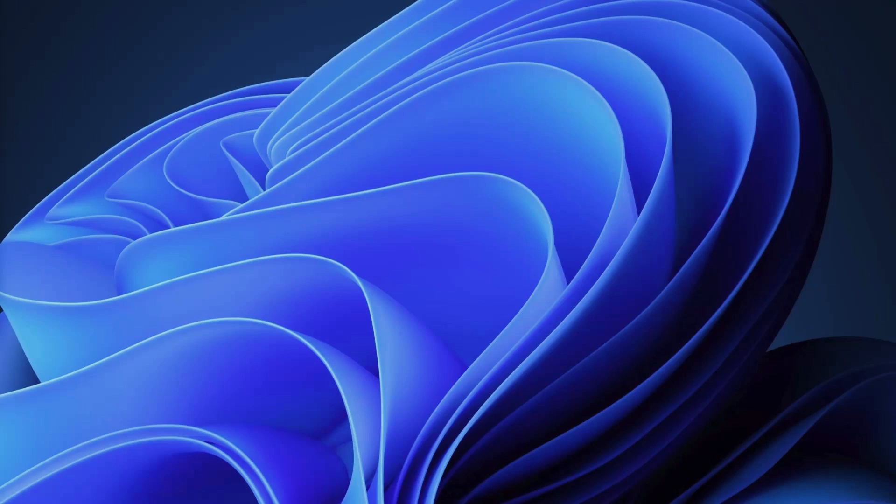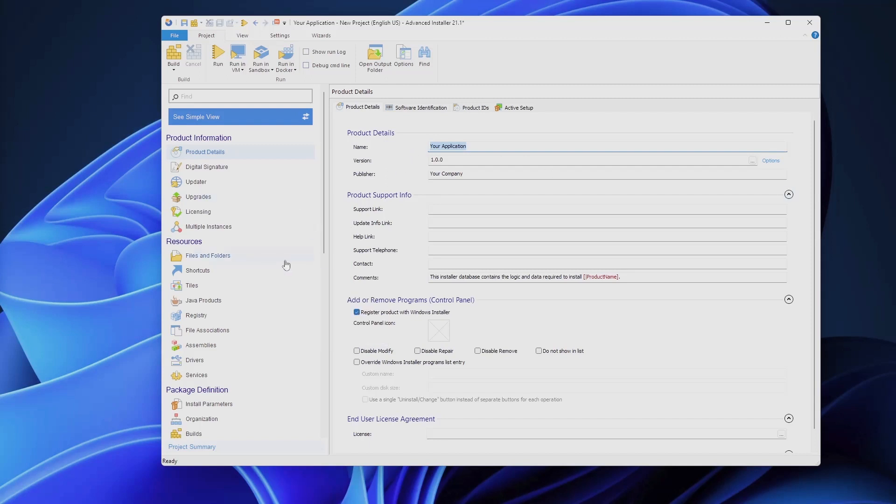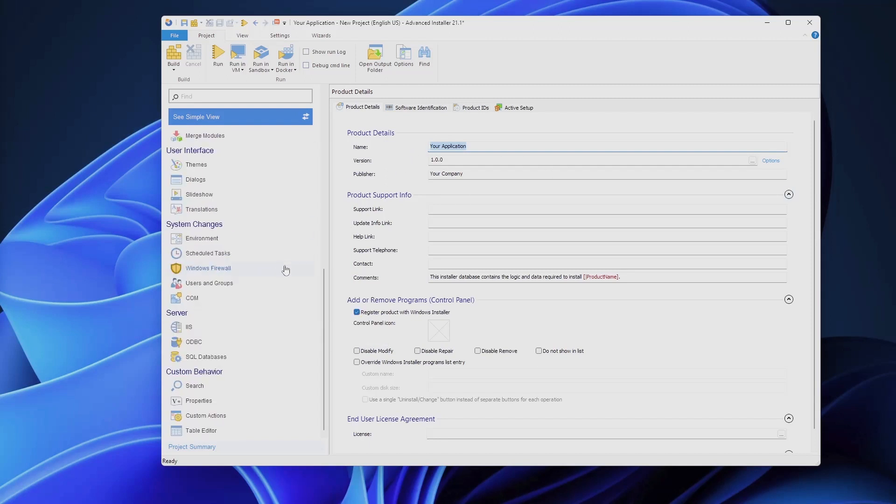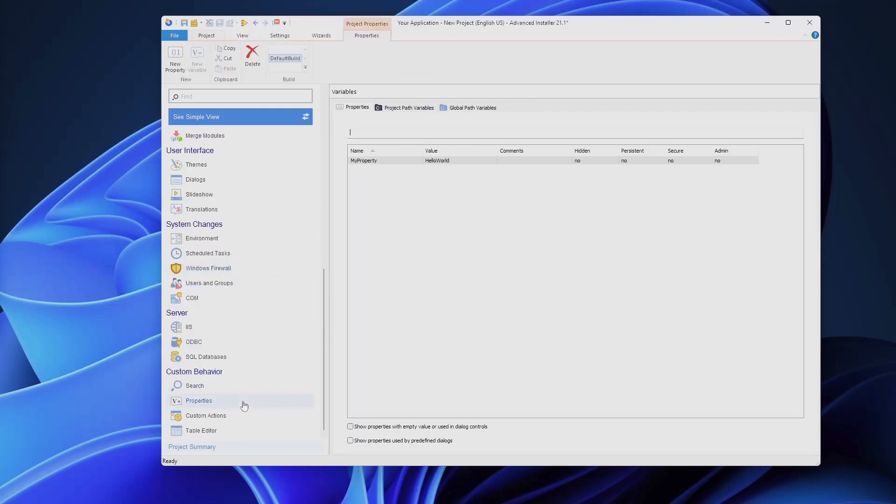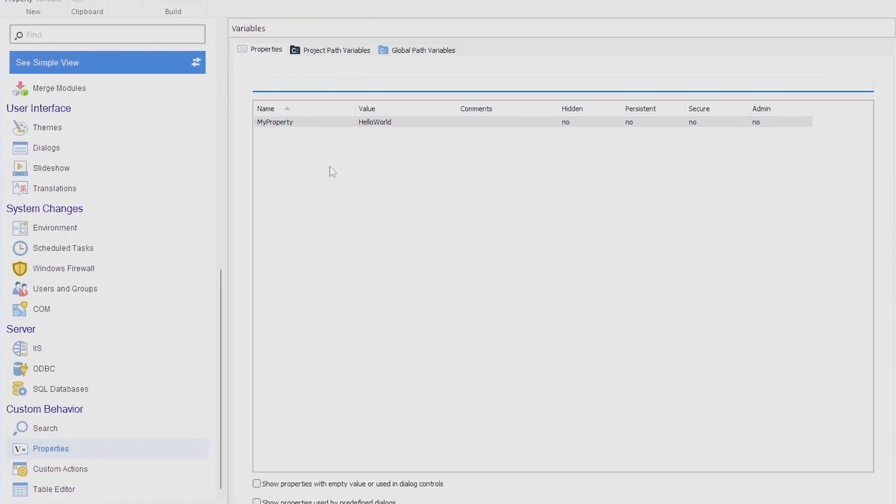For example, let's have a look at MSI properties. Manipulating MSI properties was a breeze with VBScript, but not so much with PowerShell. Fortunately, Advanced Installer bridged the gap by allowing you to manipulate MSI properties using PowerShell. You can retrieve and set MSI properties with ease. If we look at this project, this is a blank project. It doesn't contain anything else apart from a property called MY_PROPERTY. This is just for demo purposes and to help you understand that you can actually use PowerShell inside your custom actions.